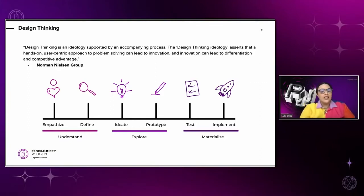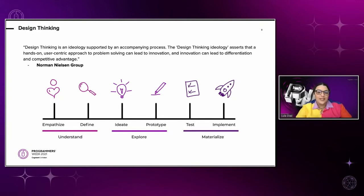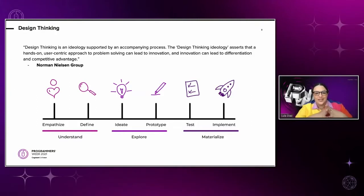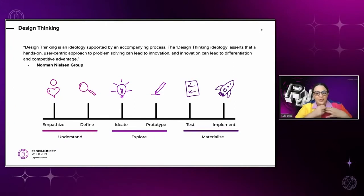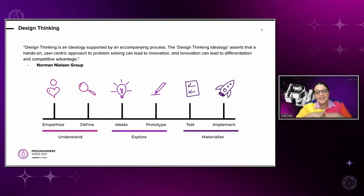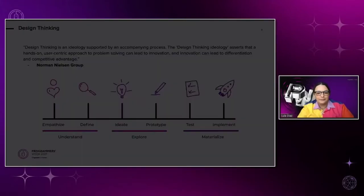The design thinking framework follows an overall flow of understand, explore, and materialize. And within these larger buckets falls the six phases we are most familiar with: empathize, define, ideate, prototype, test, and implement. In this talk, we'll cover each of these and see how we can add accessibility to effectively create a user-centered design that includes all users and not just your ideal user personas. So let's begin.